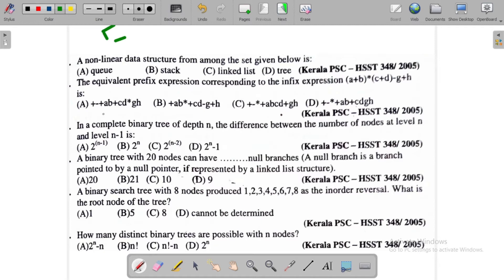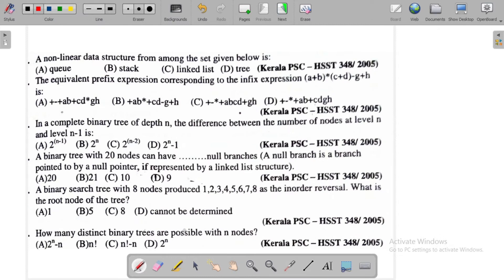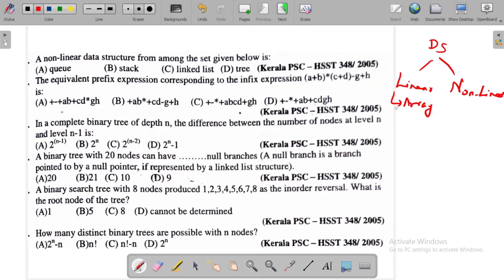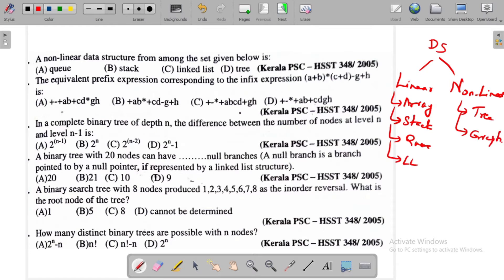So let's start. The first question is: identify a nonlinear data structure from among the given set. We have two types of data structures: linear and nonlinear. Linear structures include array, stack, queue, and linked list. Nonlinear data structures are tree and graph.